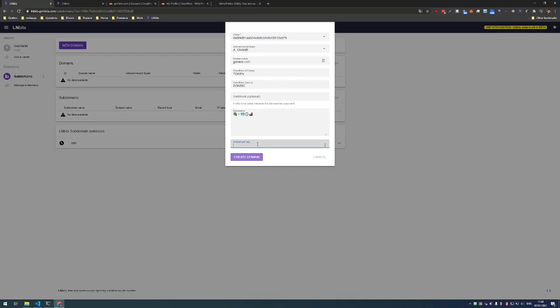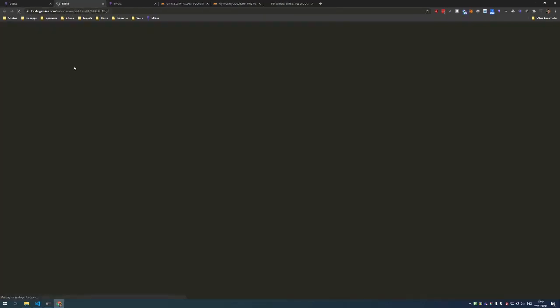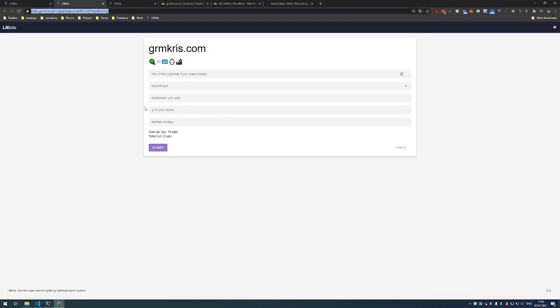And the price that you're charging per day - let's say I'm charging 10 satoshis per day. Once the domain is created you press this button and you get a public URL of your domain, so you can share it to anyone and they can buy the subdomain.